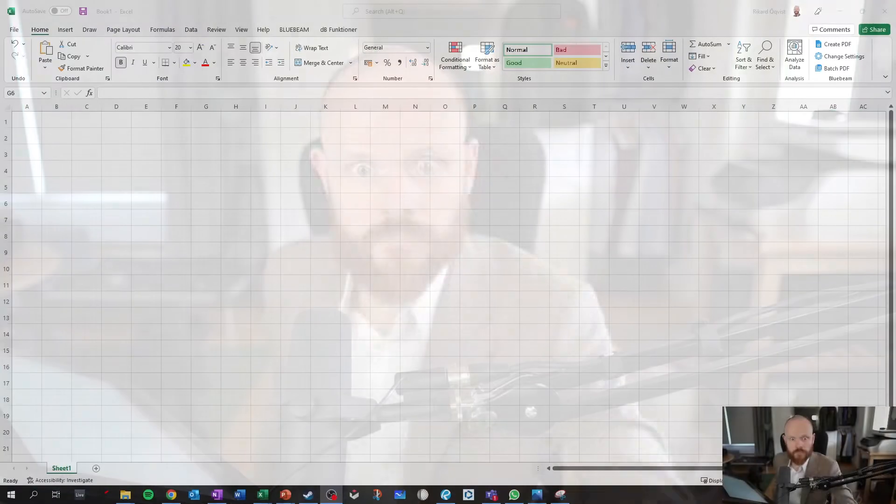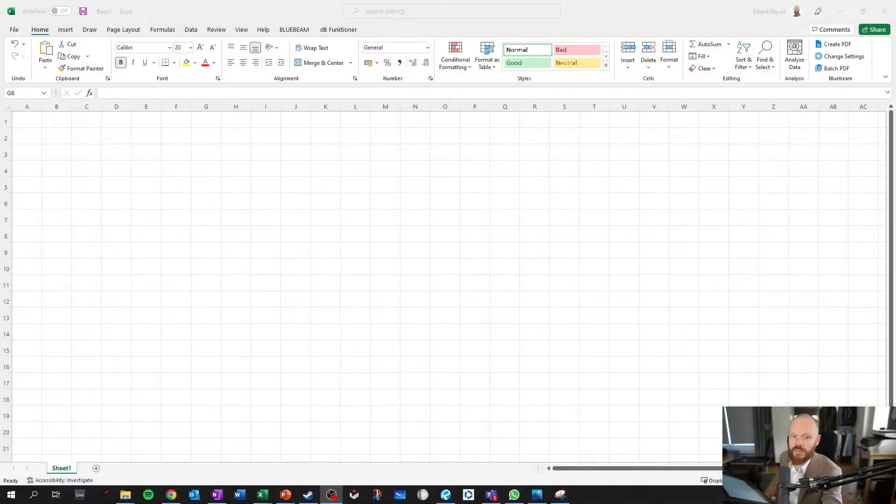In this video I'm going to show you how you can use a Wacom tablet in Excel to do some really cool math stuff.